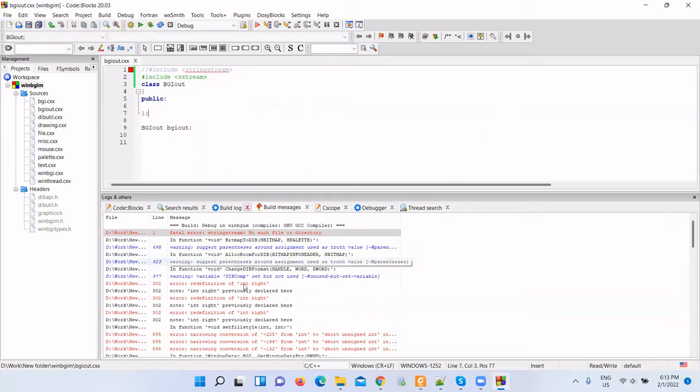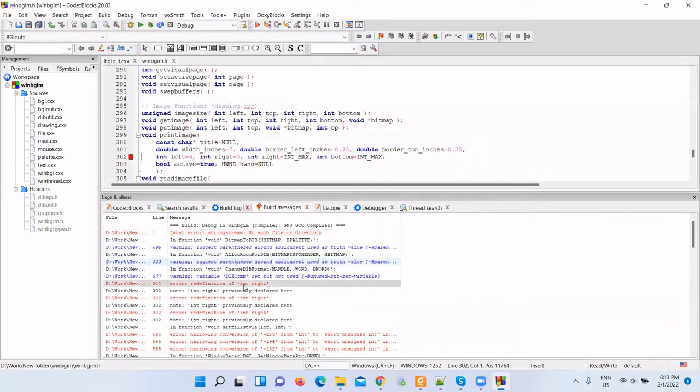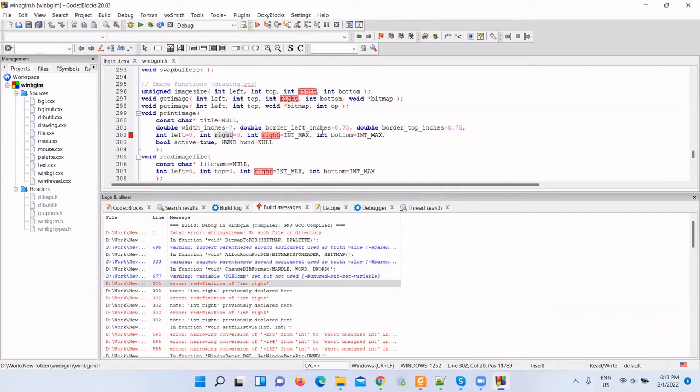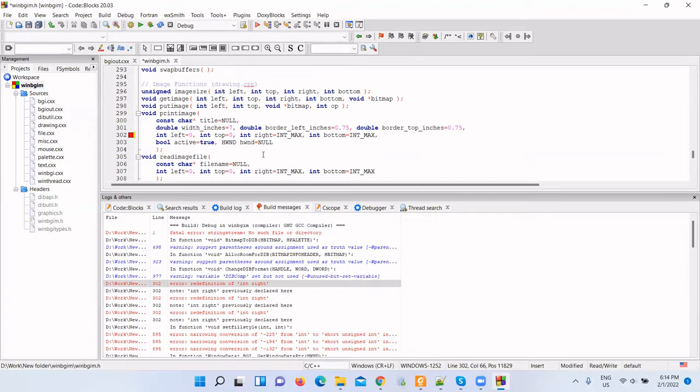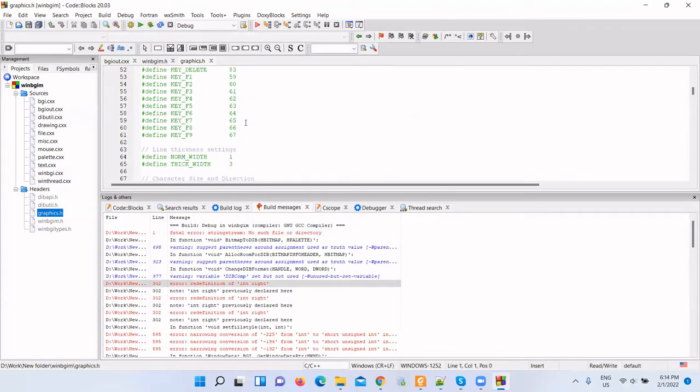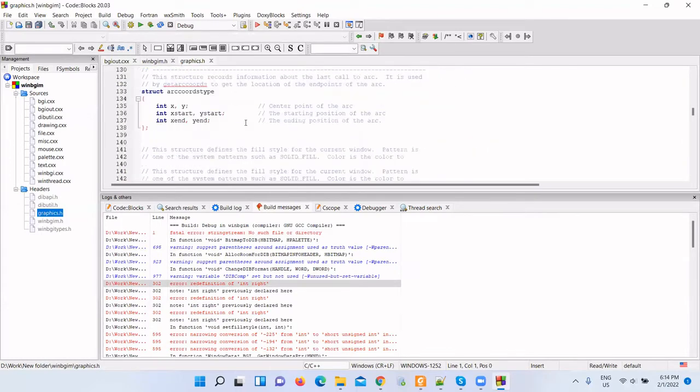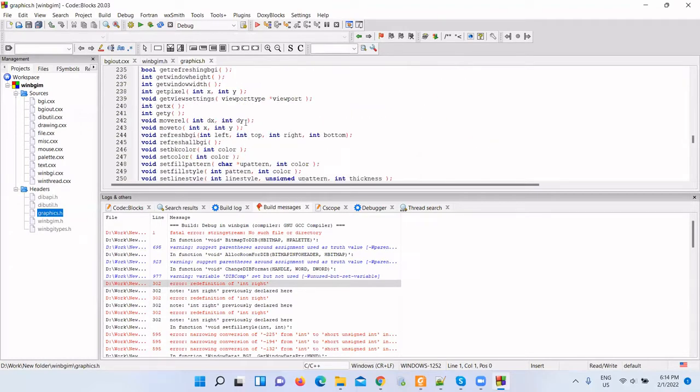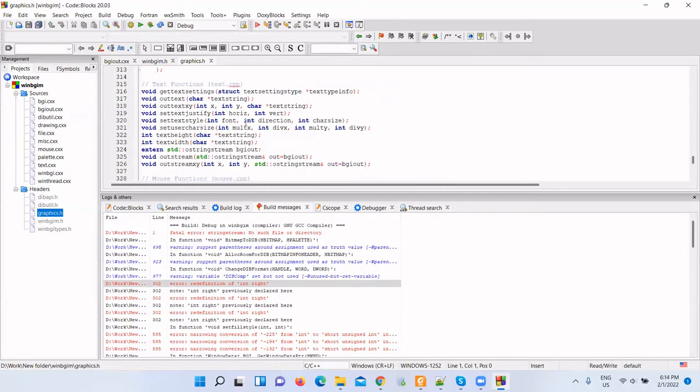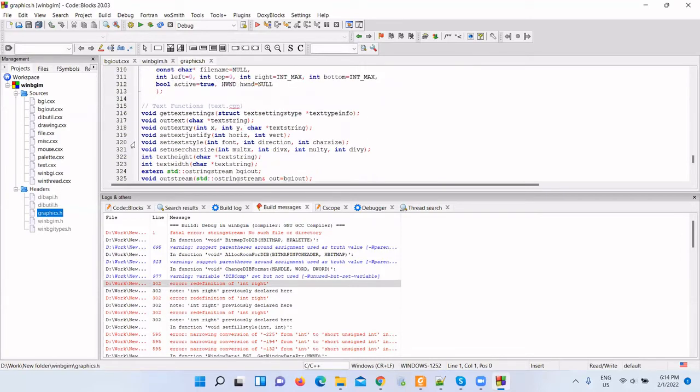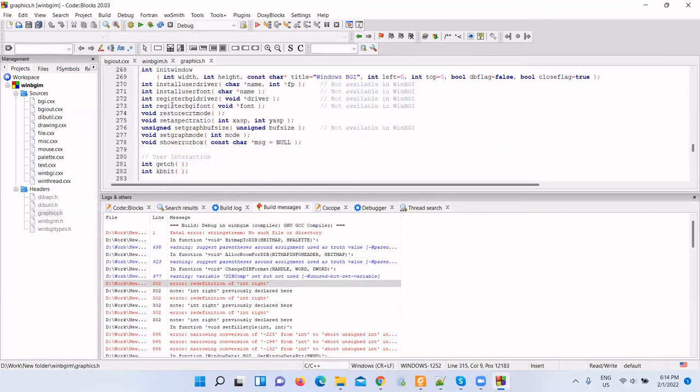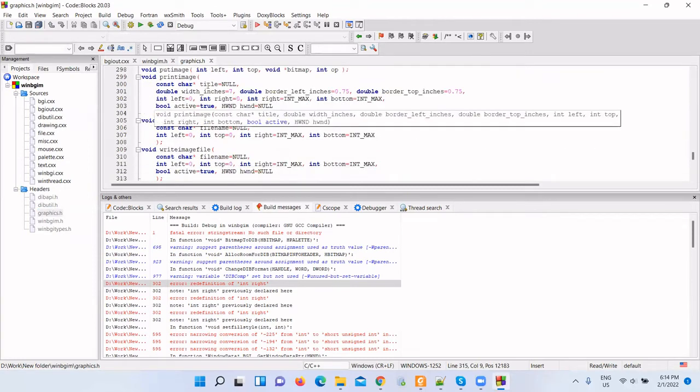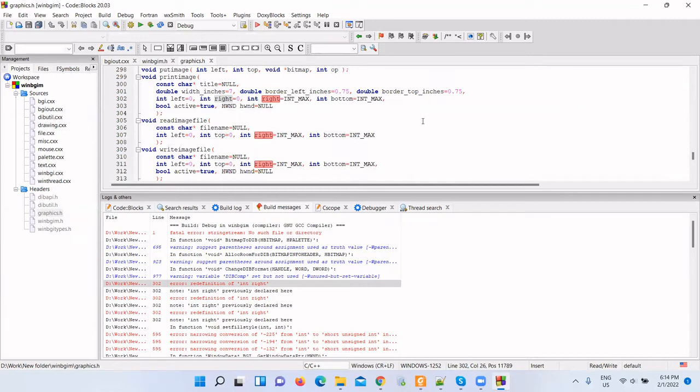Now go to another error. Error in WinBGIM.h header file in line two. It says error redefinition of int right. This int right should be changed to top, not right. Similarly, open Graphics.h and go to line 302. Change right to top. Save it.